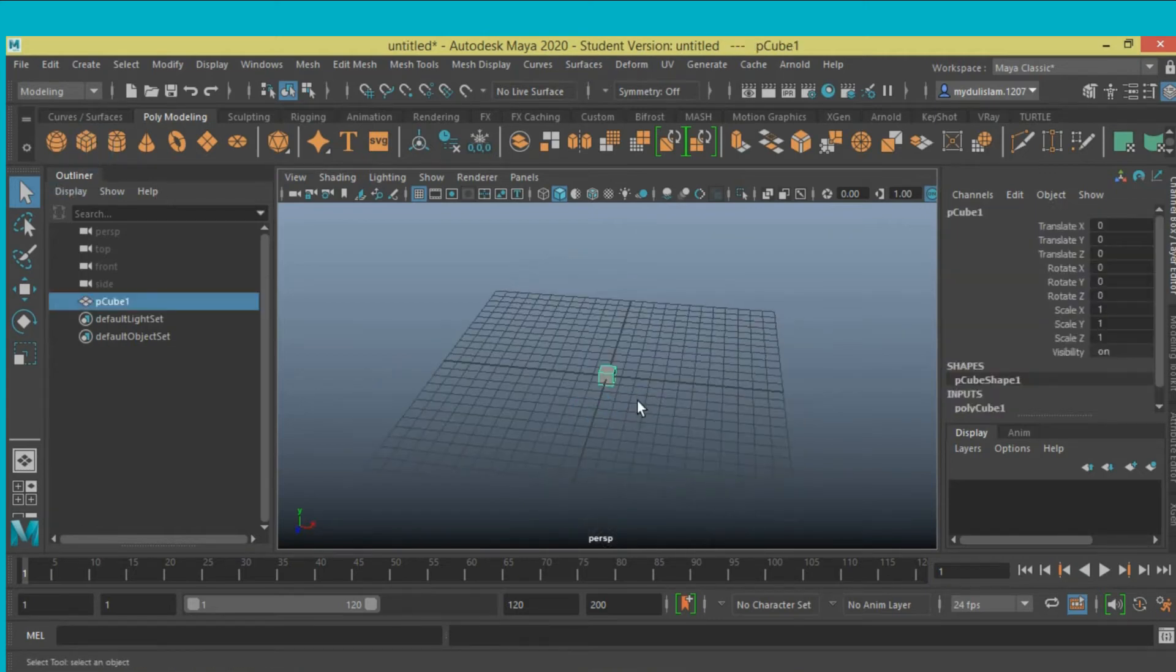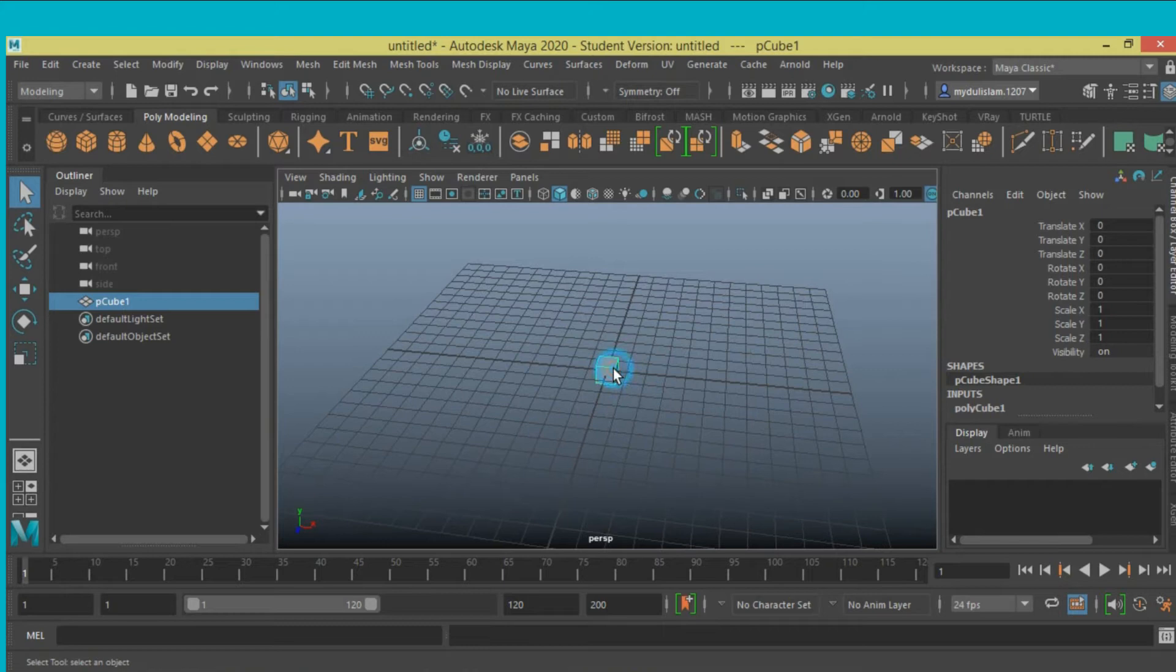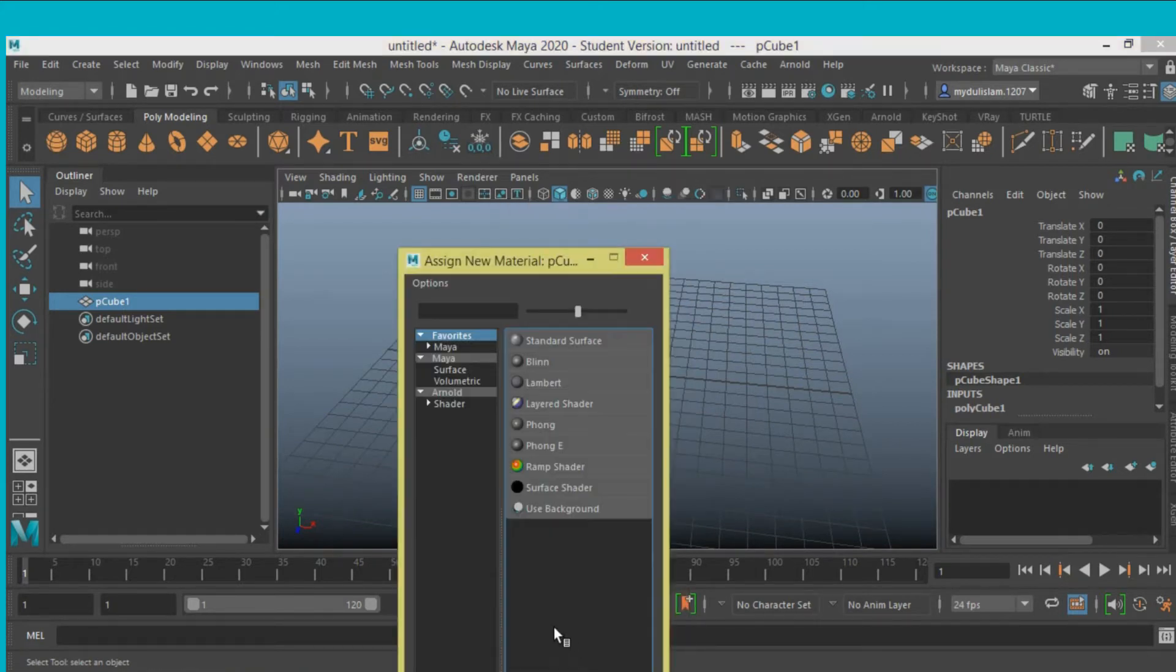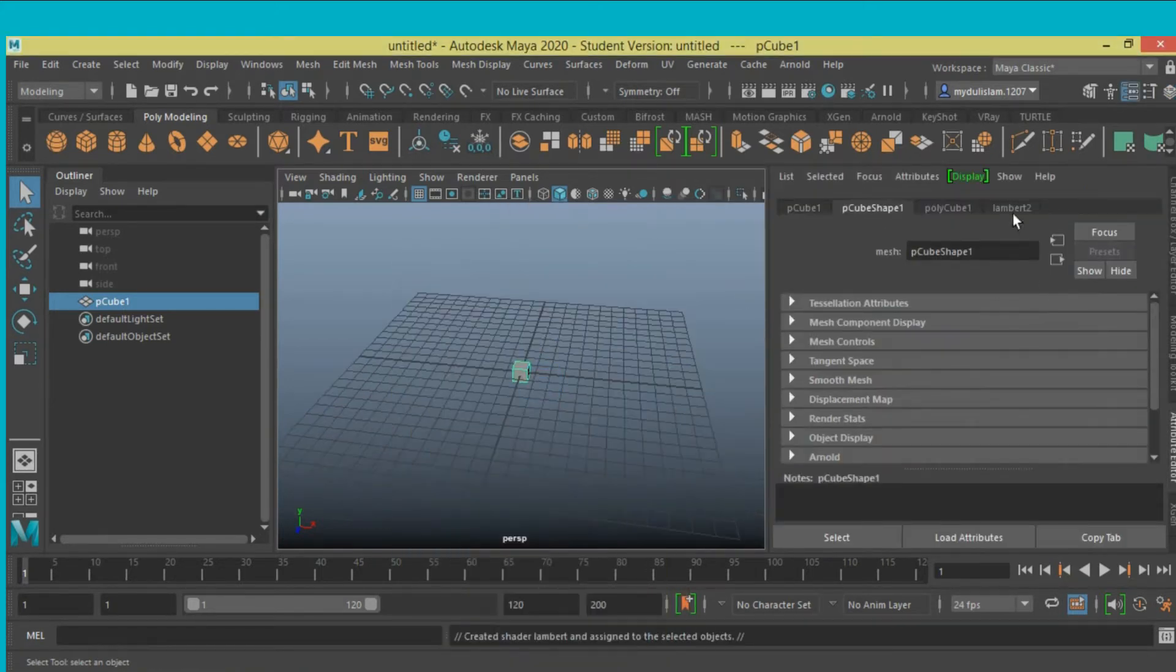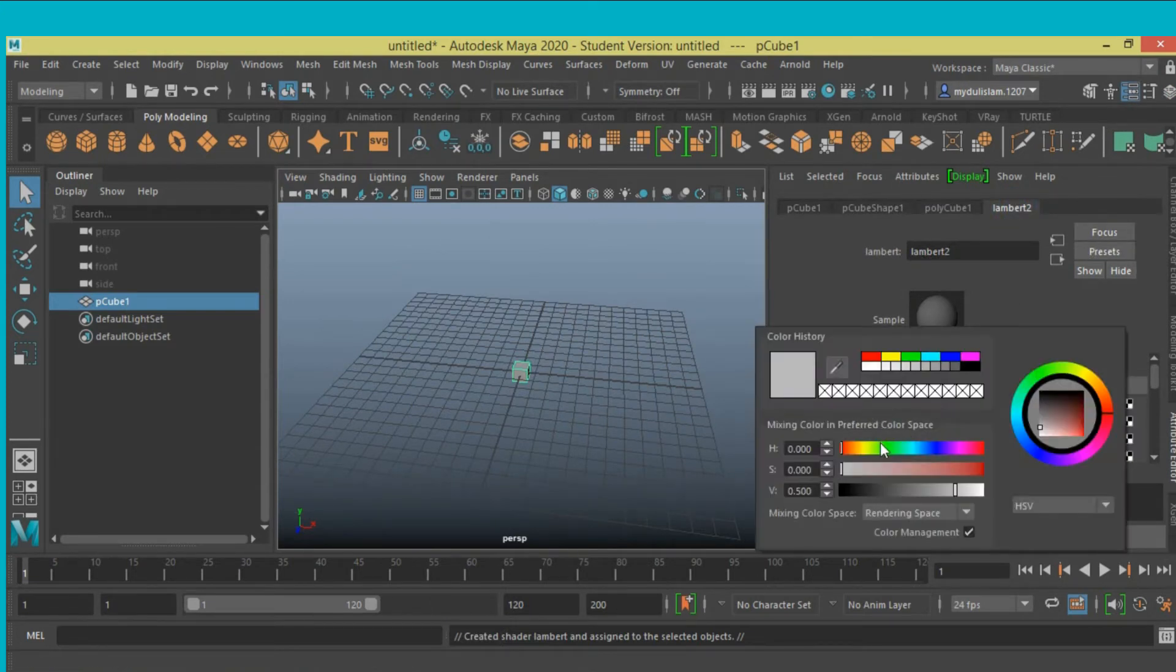Take a cube, right click, assign new material, Lambert material, change the color.